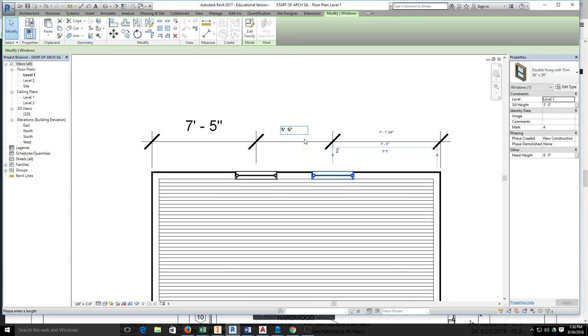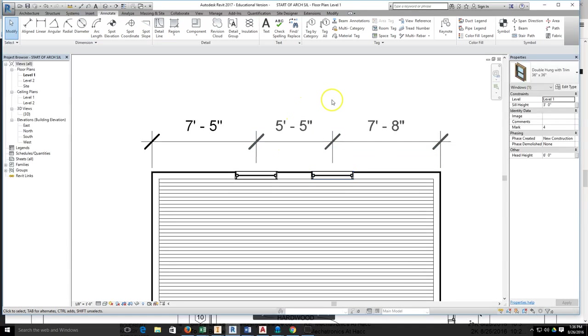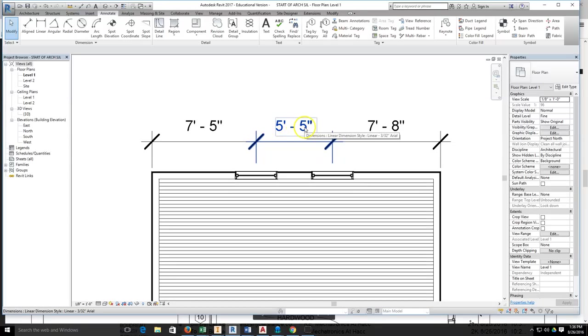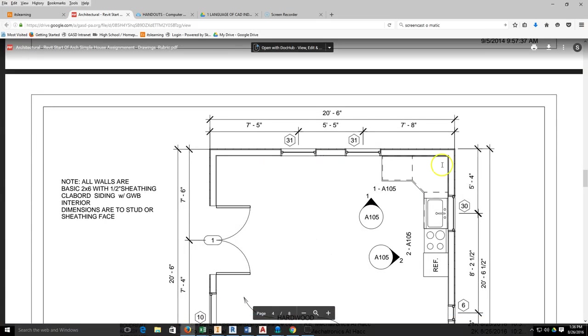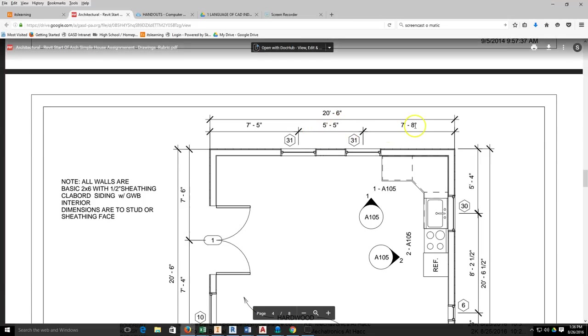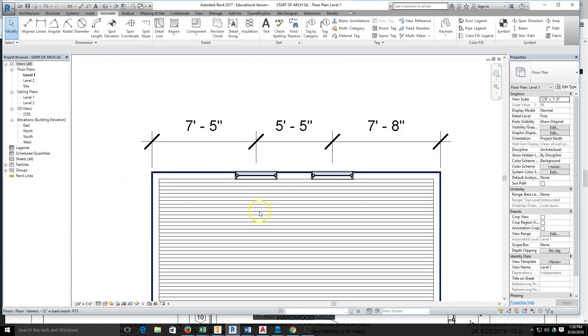I'll just delete that quarter of an inch, click in my drawing, and now my 5' dimensions should be the same: 7'5", 5'5", and 7'8". Come back and take a look: 7'5", 5'5", 7'8"—my windows have been placed properly.